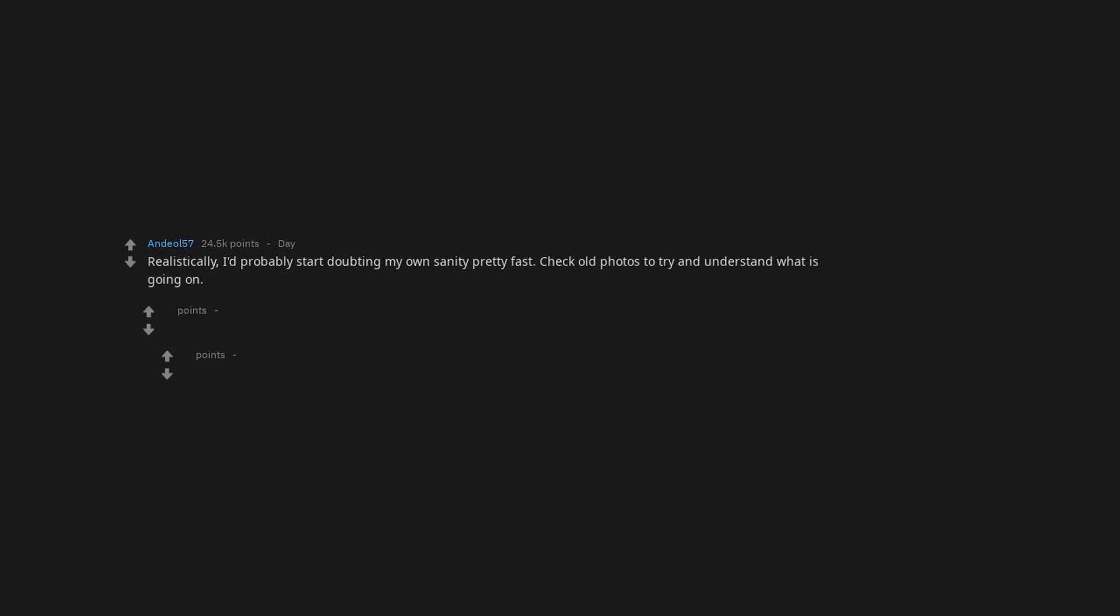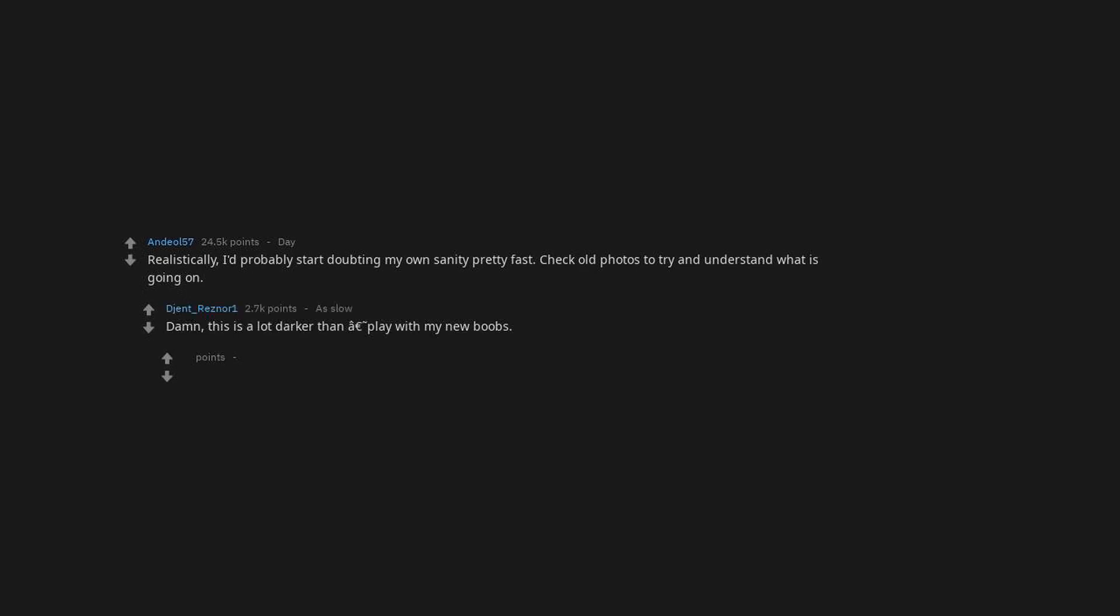Realistically, I'd probably start doubting my own sanity pretty fast. Check old photos to try and understand what is going on. Damn, this is a lot darker than play with my new boobs.